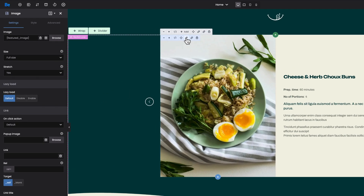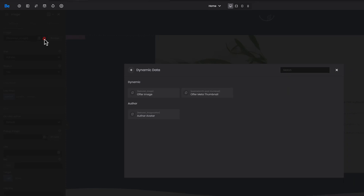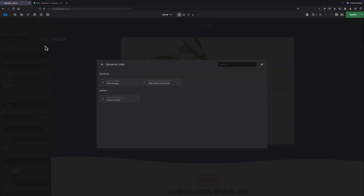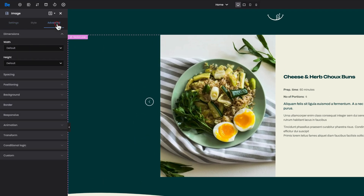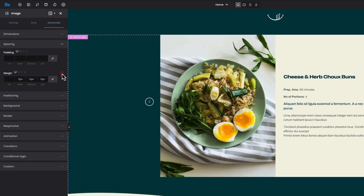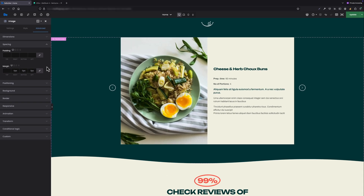To do that, you have to click the dynamic data button in the image field and select offer image. What's important to mention here is to fill the whole wrap with the image — under advanced spacing, we have to set right, bottom, and left margin to zero to remove any default spacing around.